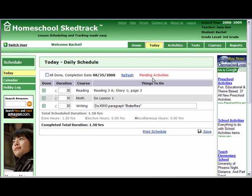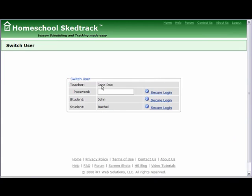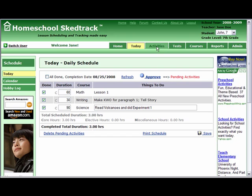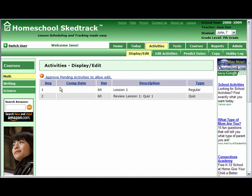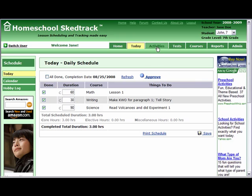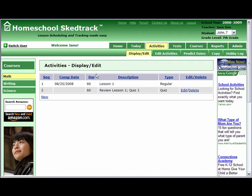At the end of the day, the teacher needs to approve the activities John and Rachel did. To do that, let us log in to the account of Jane Doe using the switch user page. Let us make sure we are in the correct application context. We want to approve John's work first. Go to the Student drop-down and select John. Note that if we go to the Activities page, the first activity for the course math does not have a completion date yet. Let us go back to the Today tab and click Approve, then go back to the Activities tab. We can see that math's first activity now has a completion date.